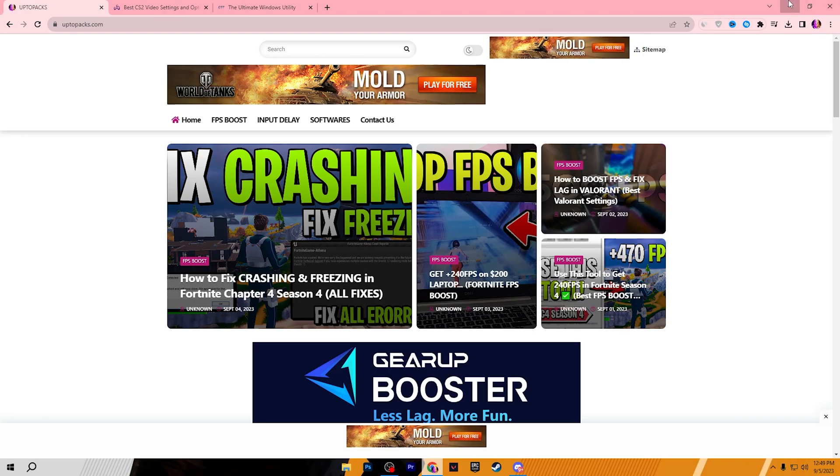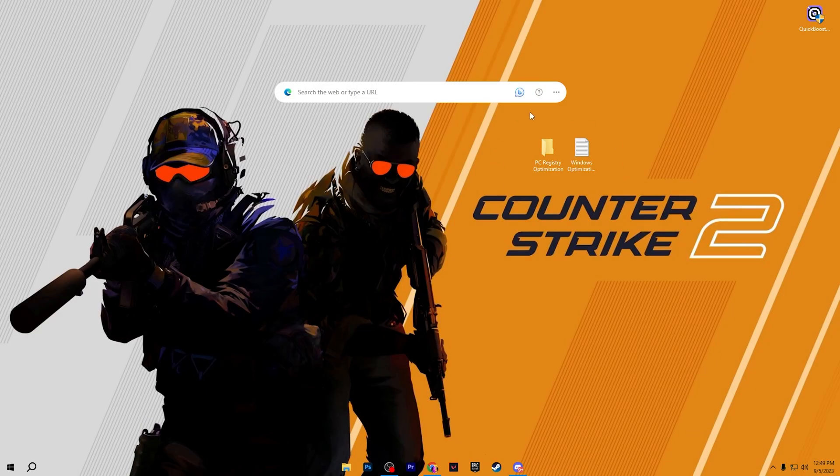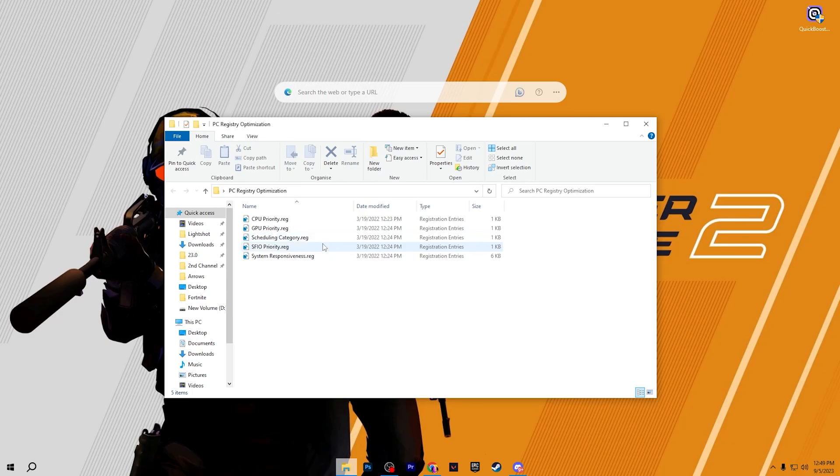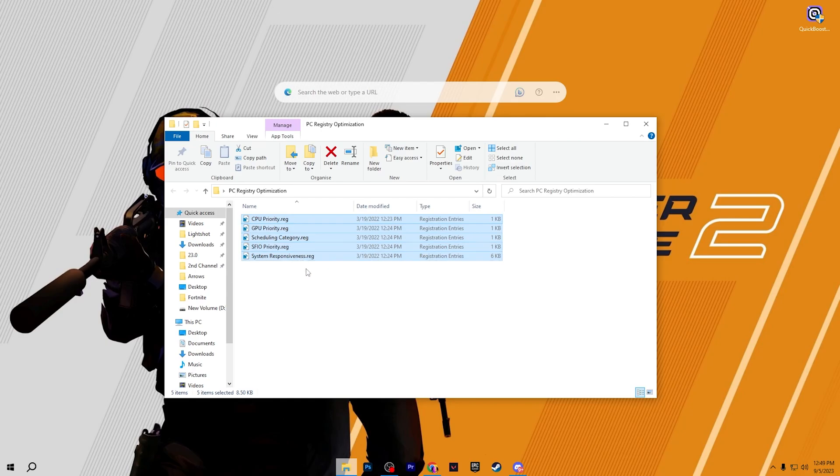Once you download these files, open up the first folder which is the PC registry optimization. Inside here you will find CPU optimization, GPU optimization, scheduling category, HPET priority and system responsiveness registry files. You need to install these registry files one by one on your PC. I have already installed on my PC.